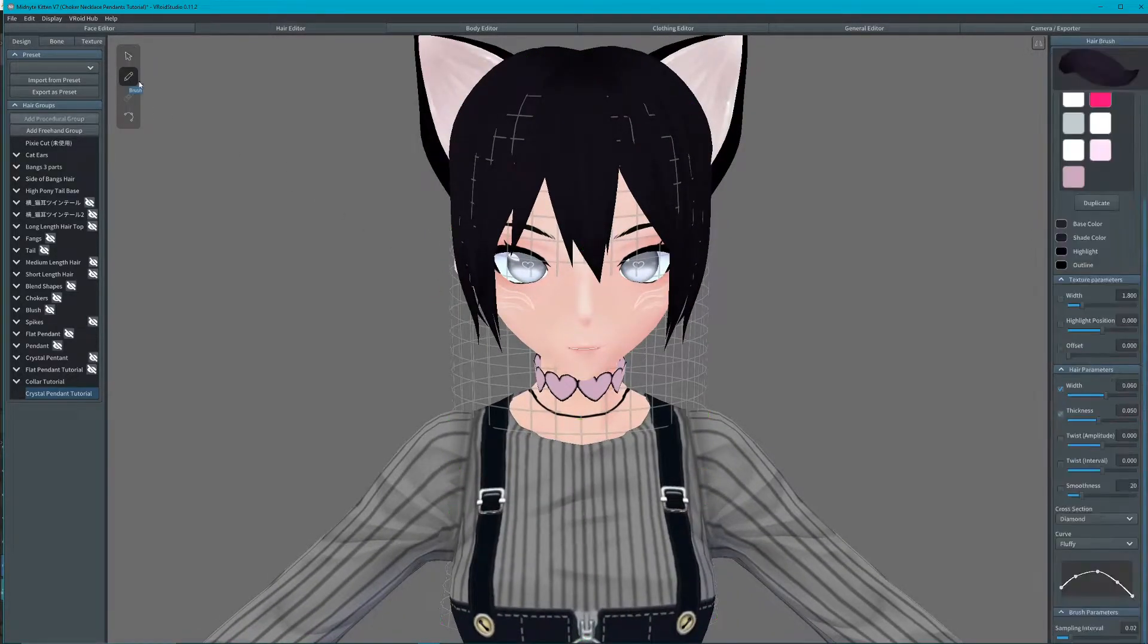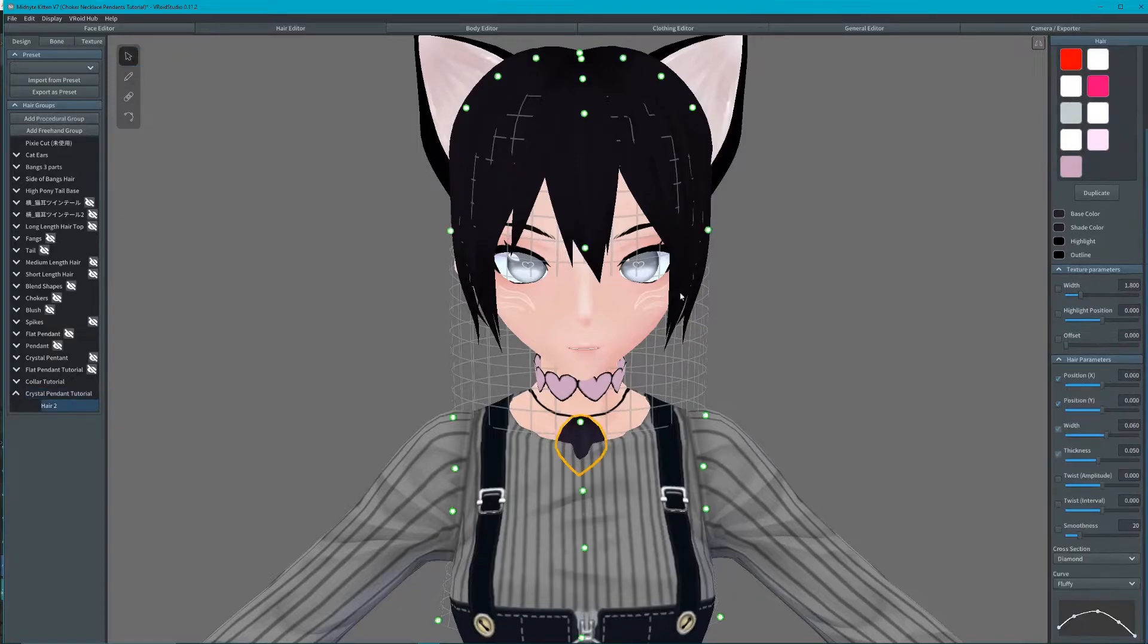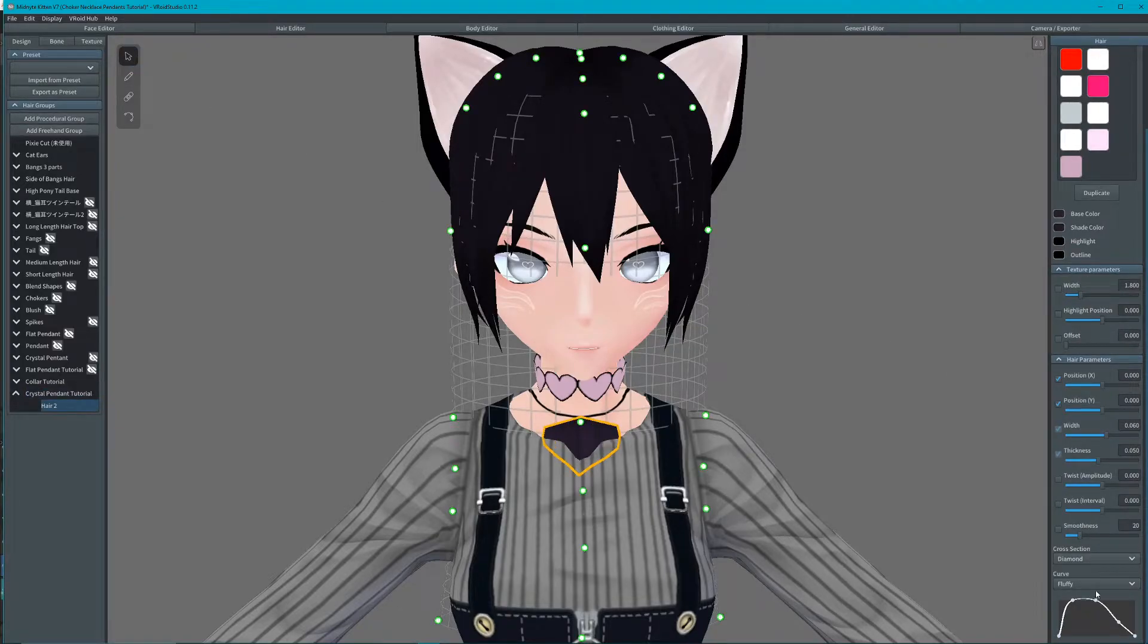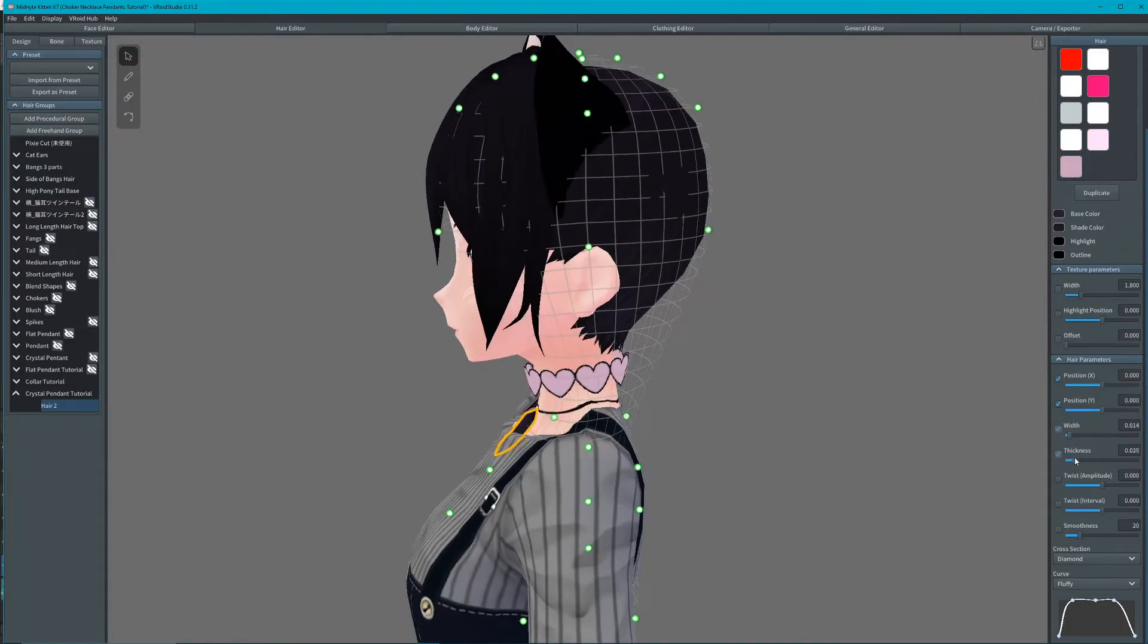Then draw a small strand coming from the necklace. The cross section should be on diamond. Adjust the curve into a crystal shape as demonstrated, as well as the width and thickness.